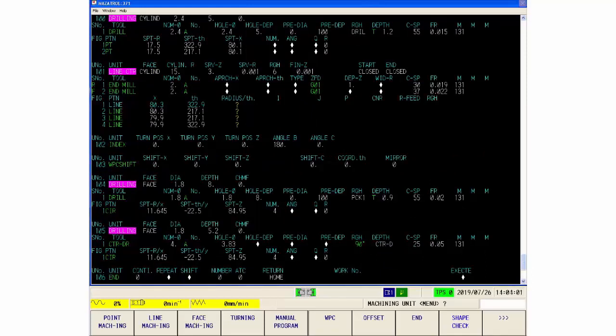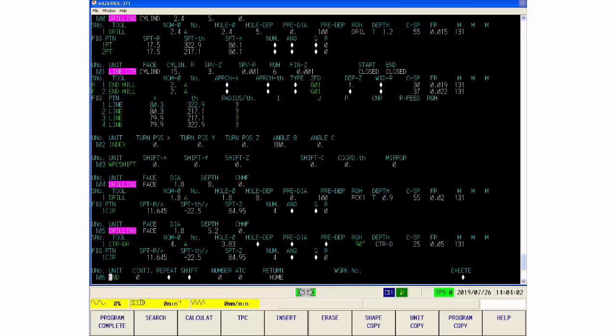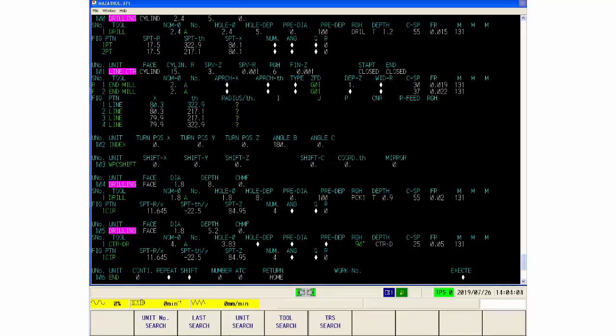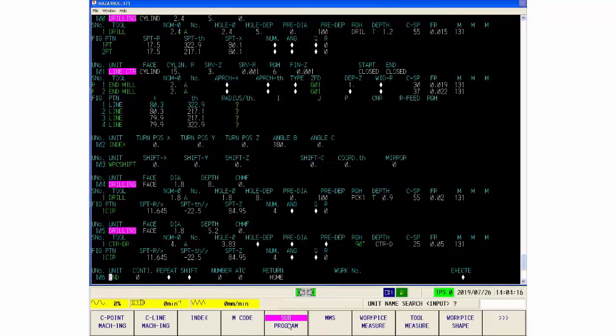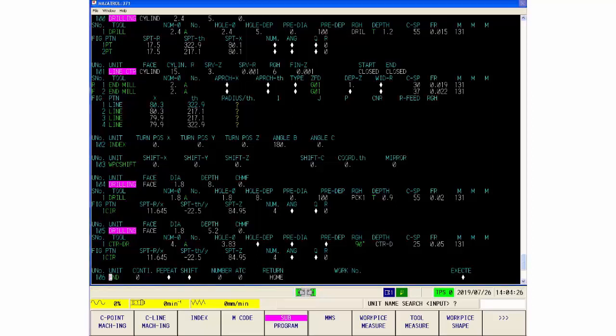And then if we do the next one, which is unit search, this is searching for specific types of unit. So we could say find, for example, a sub program. So now when I press input it will find each occurrence. It said designated data not found. The reason for that is because I am at the base of the program, so it's going forward and trying to find this.